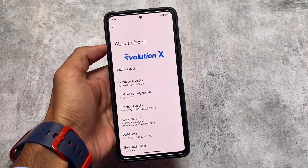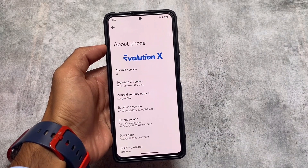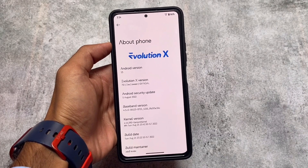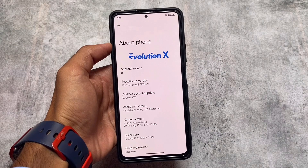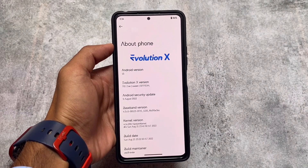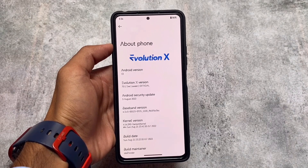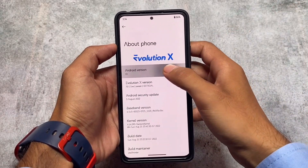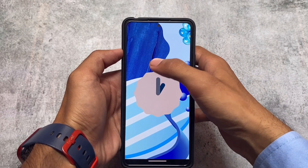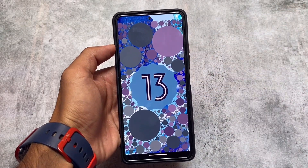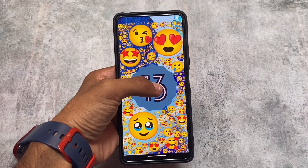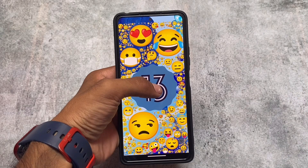Evolution X OS version 7.0 based on Android 13 is officially available and some devices already got the update. If your device did not get the update yet, you will get it very soon. This is the first initial build and we have a first look available where I'm going to talk about customizations and first impressions of Evolution X OS Android 13.